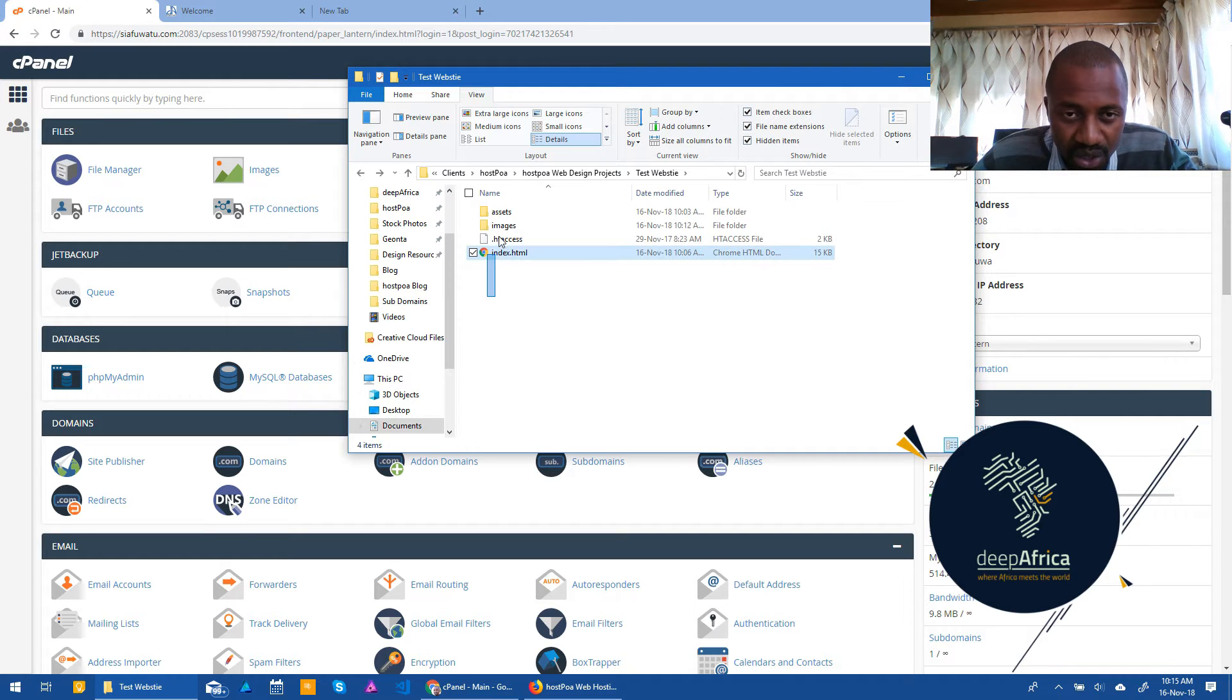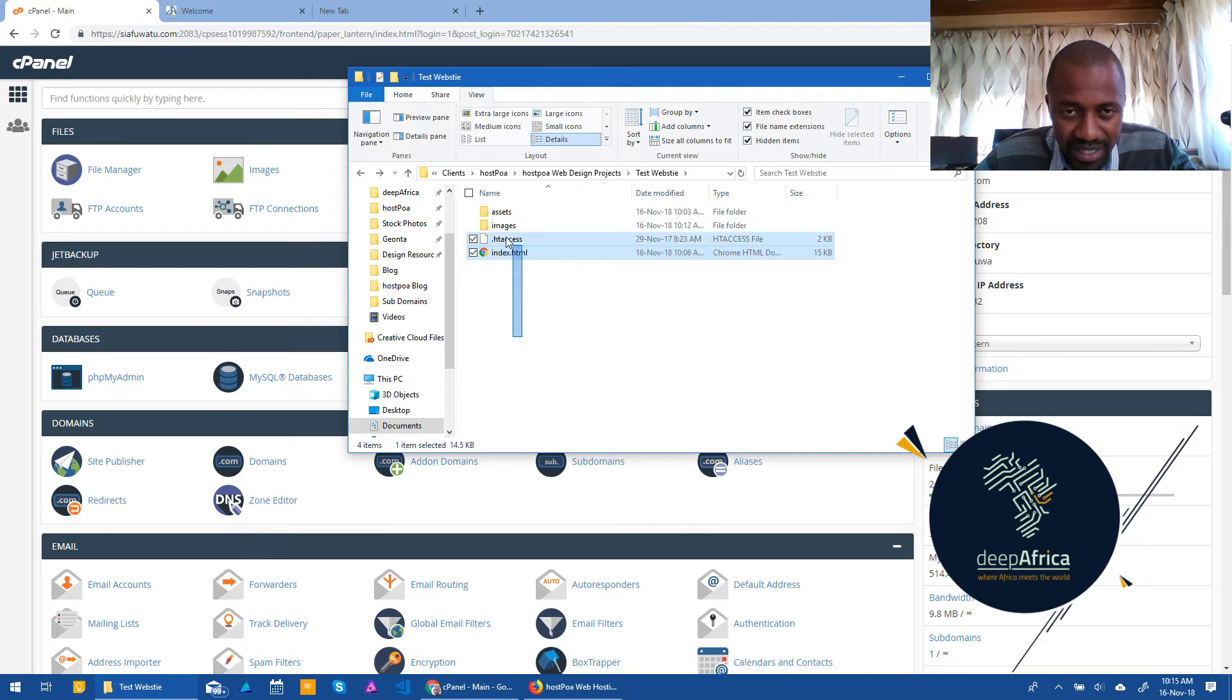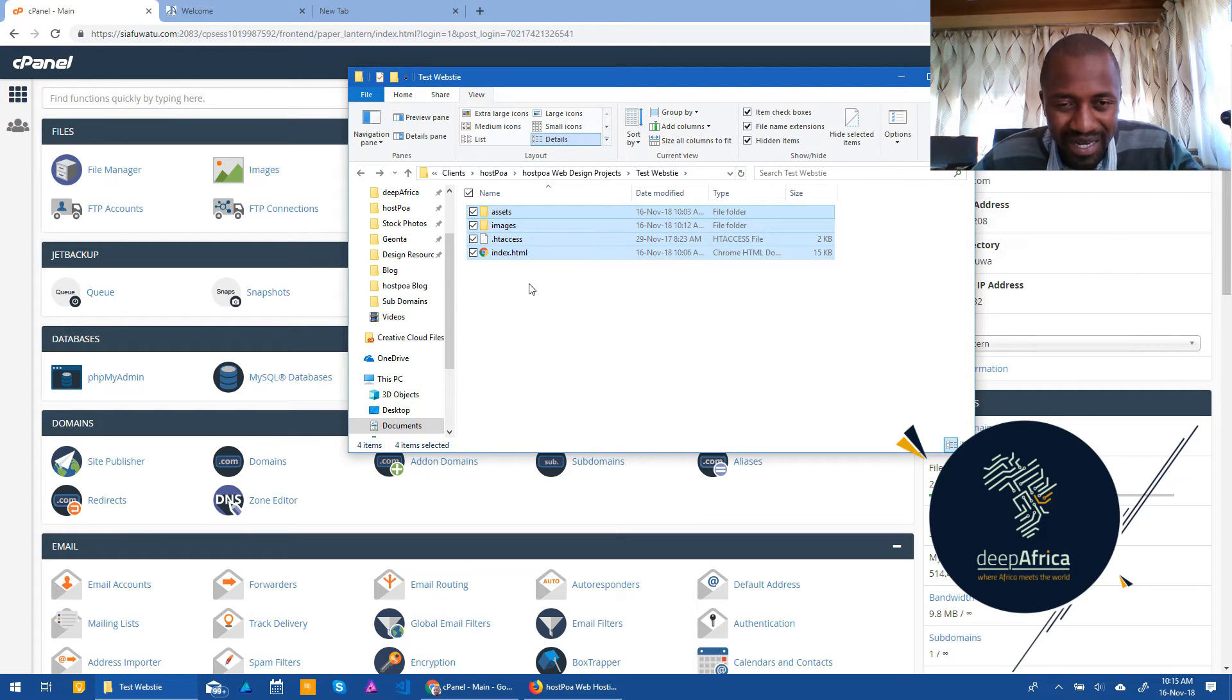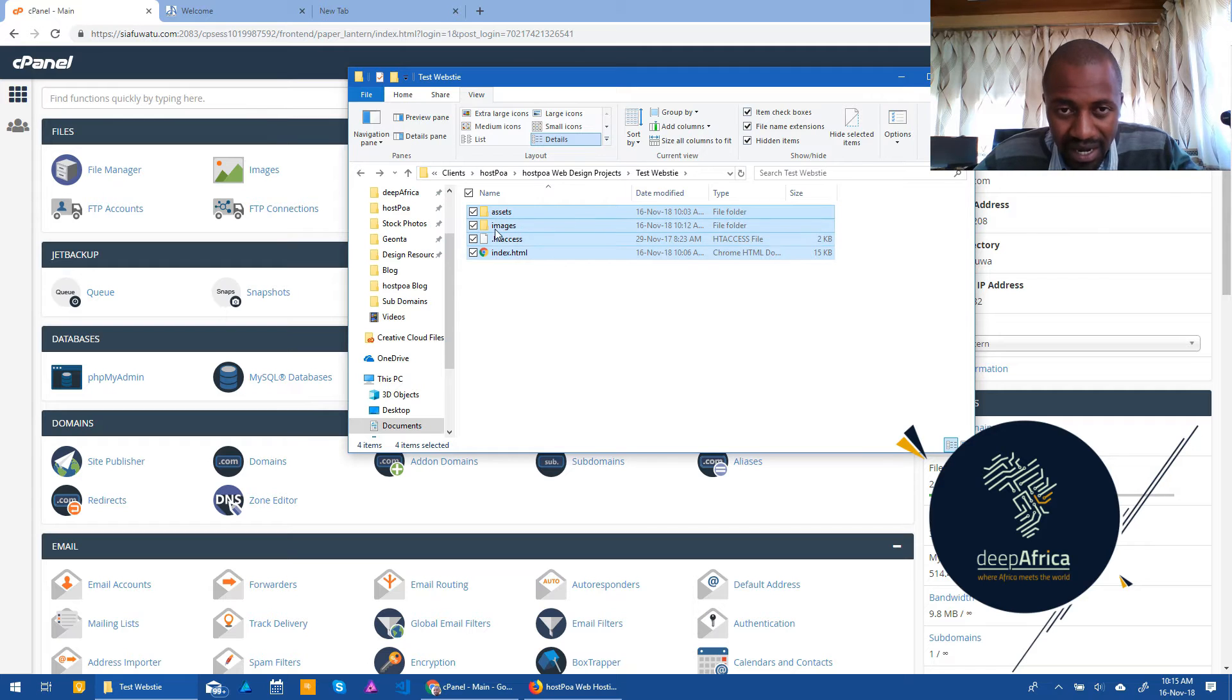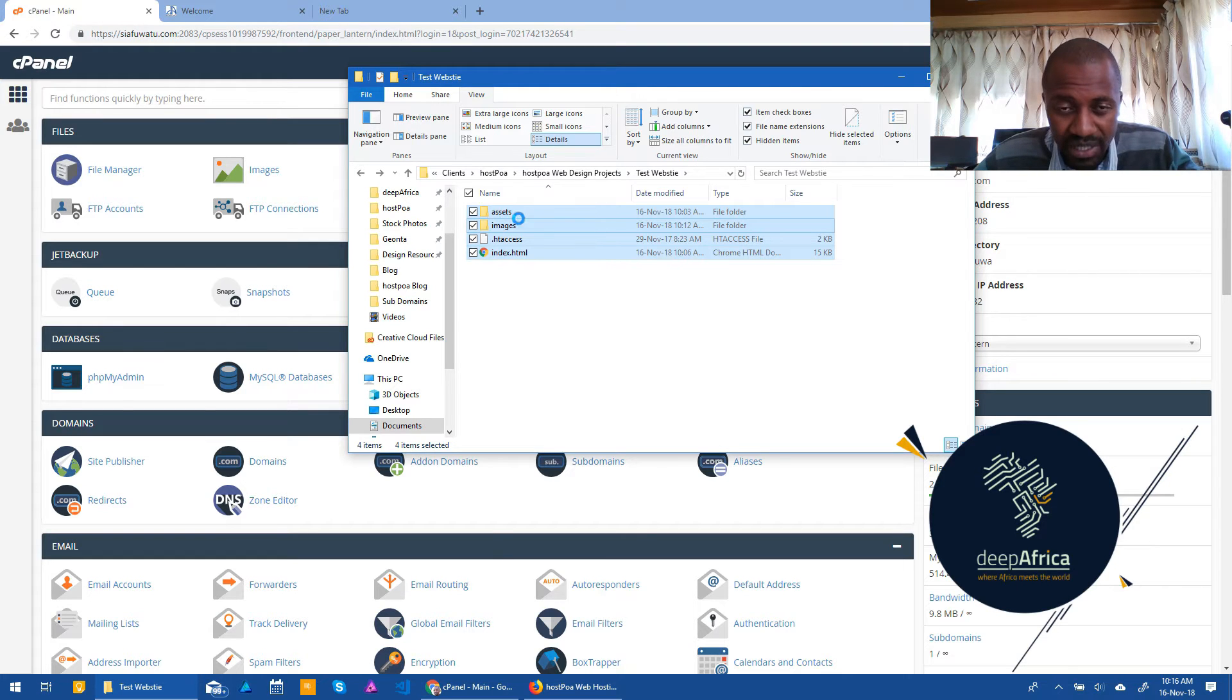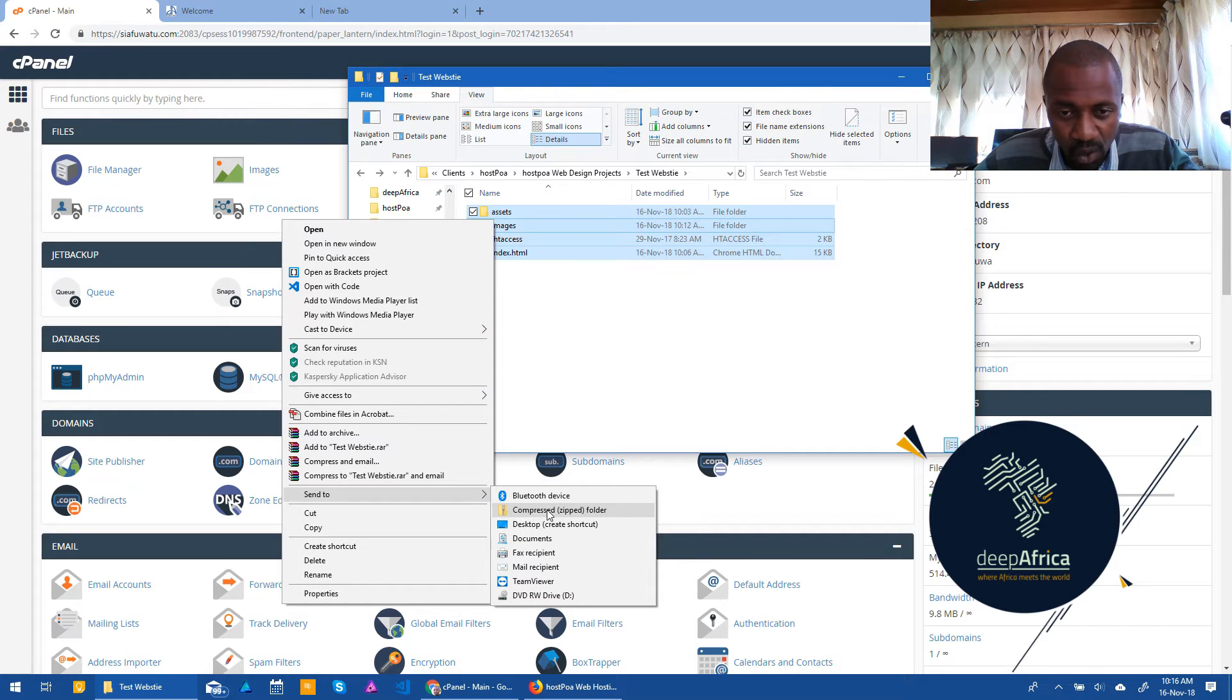I would choose all the files that are within that folder. So for me, I've just dragged and selected all. You can do ctrl A if you're on a PC, command A if you're on a Mac. And once you select all the files and you're ready for all of them to be uploaded, you'd right click. That's on a PC and choose send to compressed zip folder.